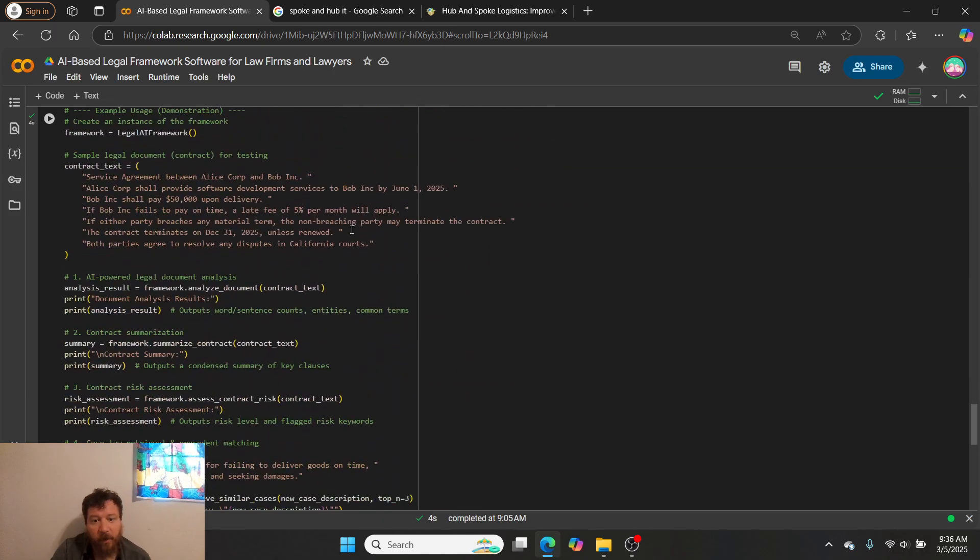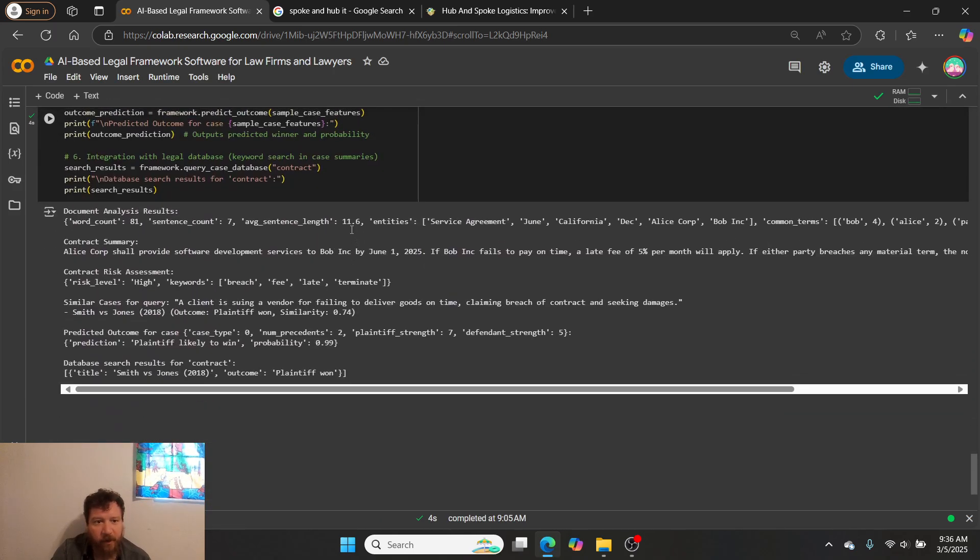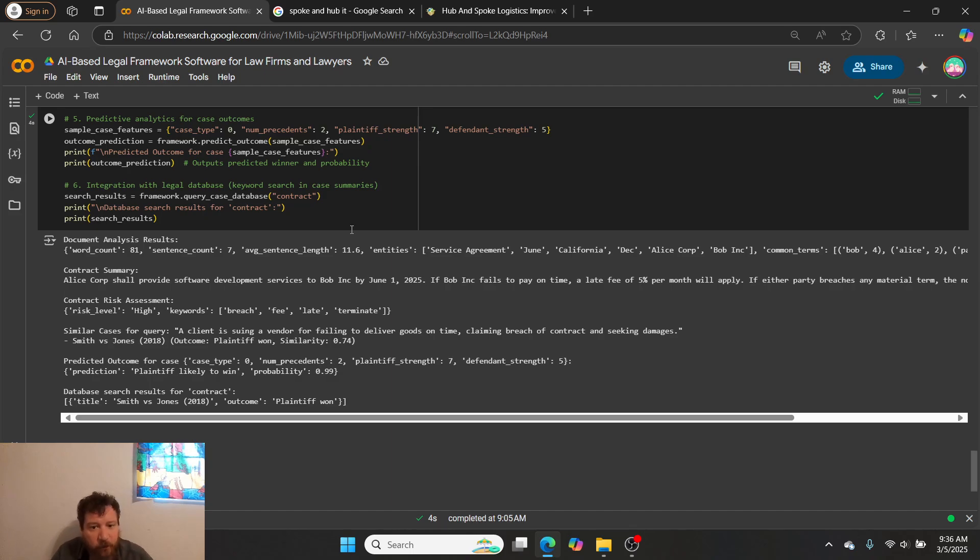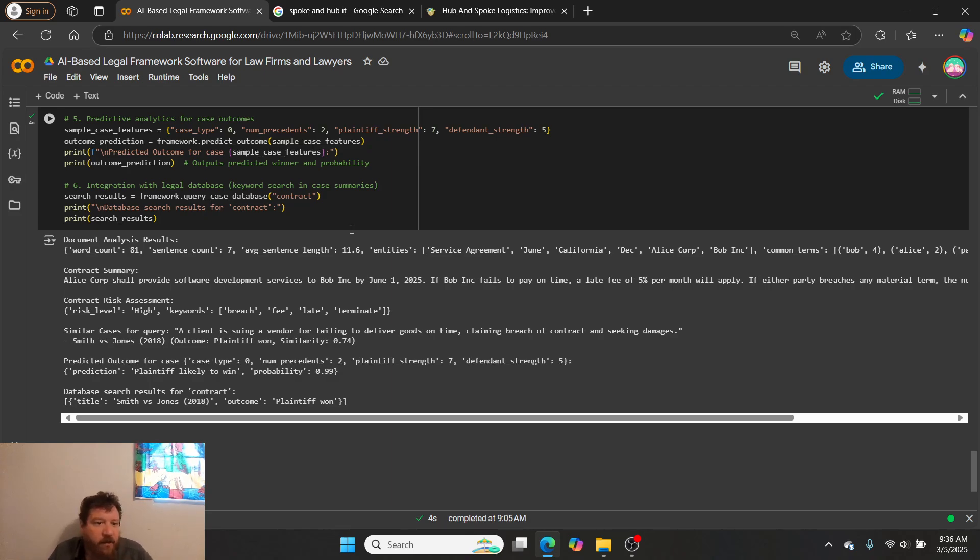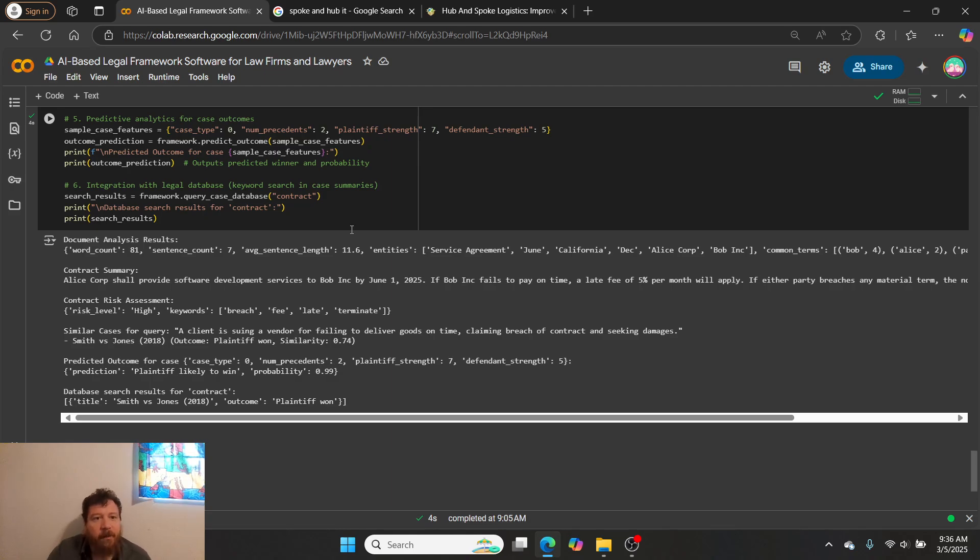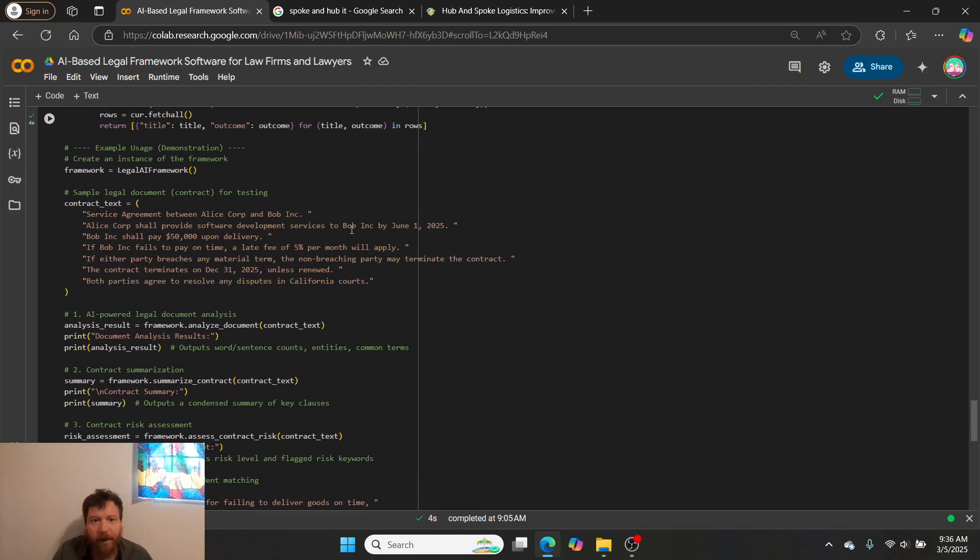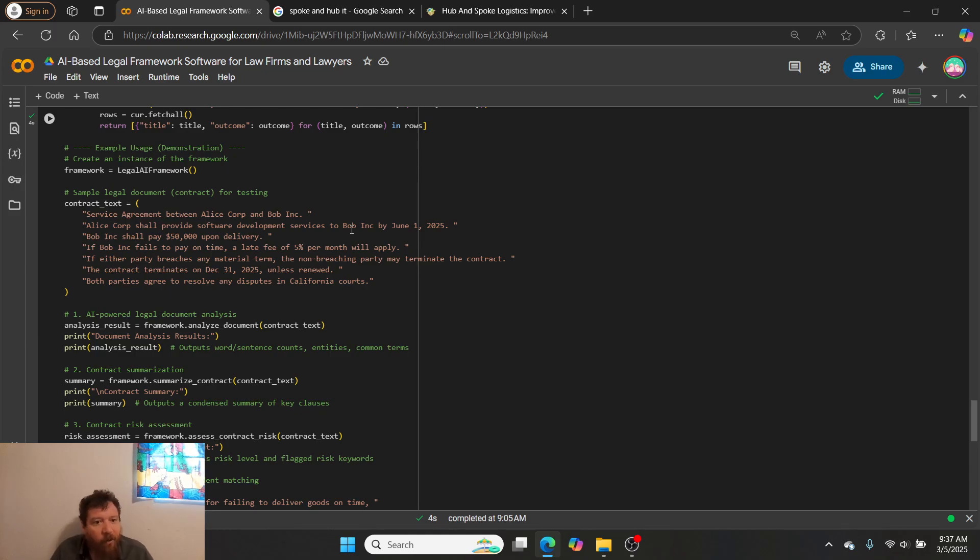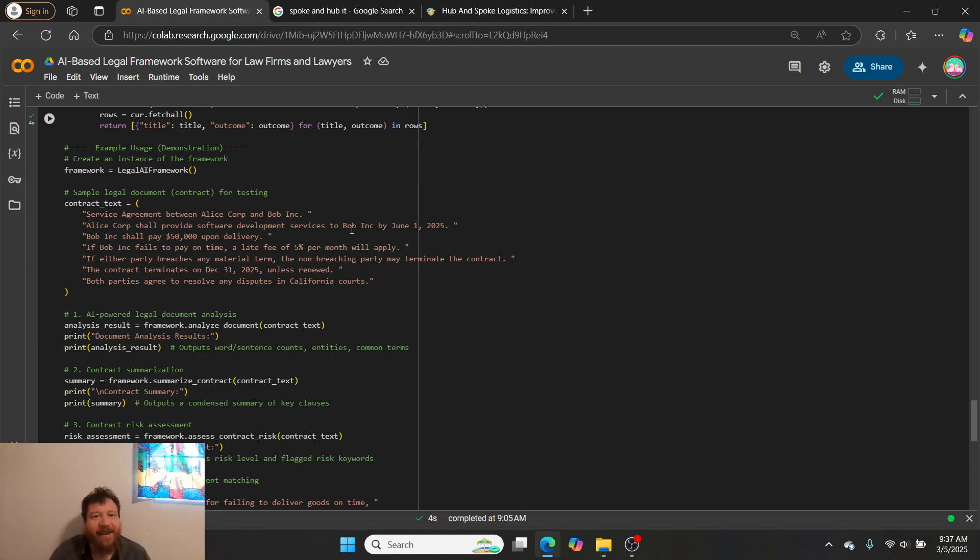The output that we get when we run this code is document analysis, contract summary, contract risk analysis. Here's research for similar cases for a query. So if the query is a client is suing a vendor for failing to deliver goods on time, claiming breach of contract and seeking damages, this would pull up Smith v. Jones from 2018 in which the plaintiff won. It does predictive analysis based off of that and can update the research and search your database overall. The bottom line is that this is doing a lot - it's grounding all of your search queries and making your database overall AI-powered.